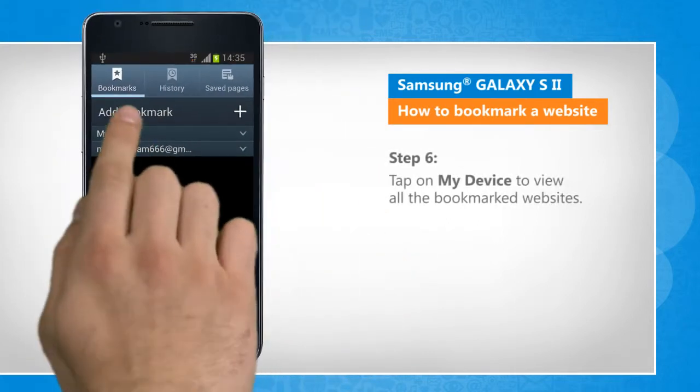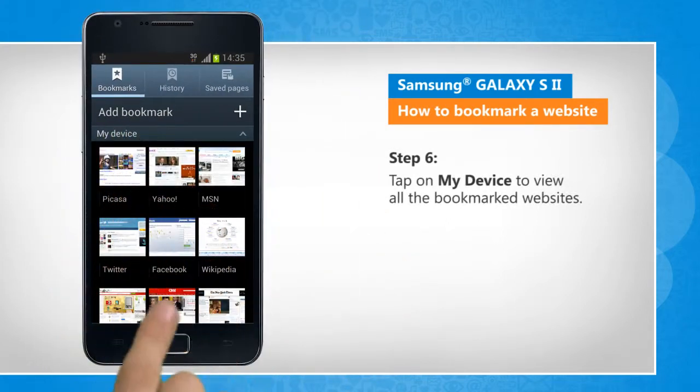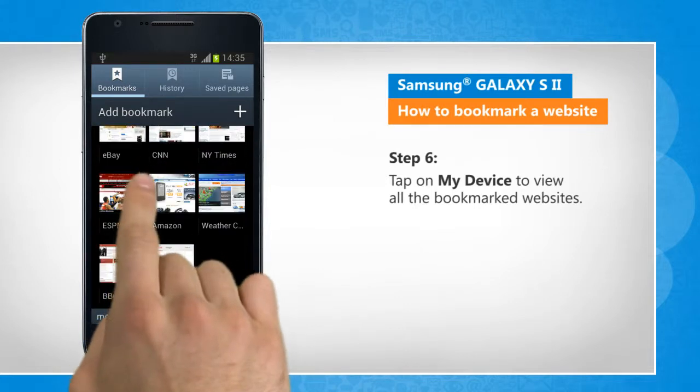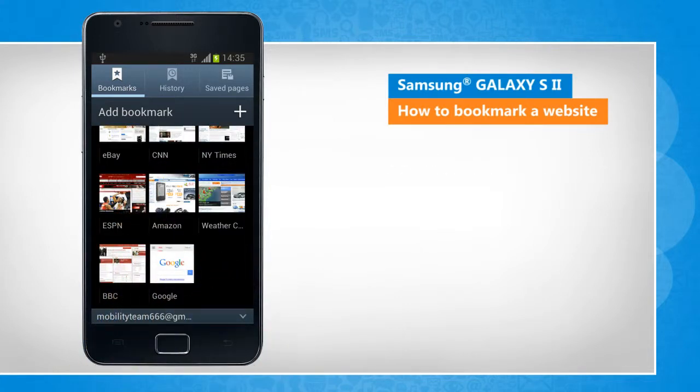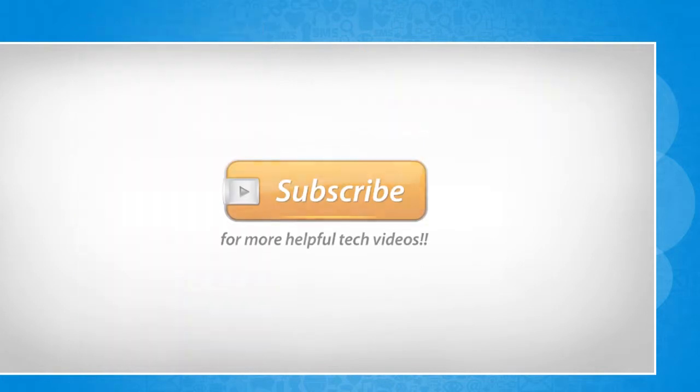Tap on My Device to view all the bookmarked websites. That wasn't hard at all! Thanks for watching!